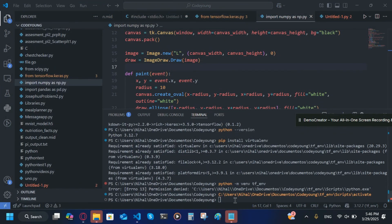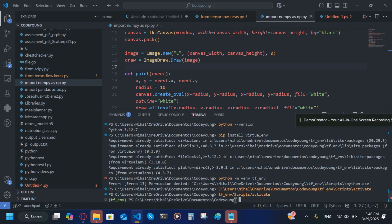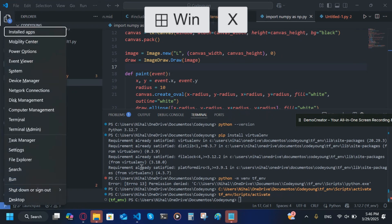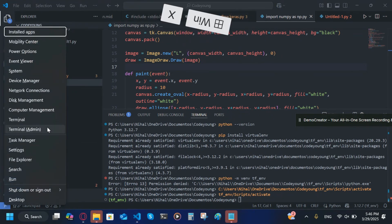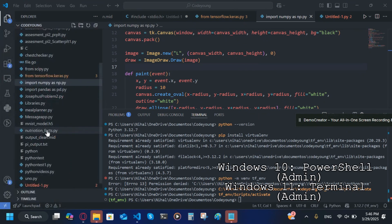Okay, so now after that you're going to write tf_env/scripts/activate. You'll usually get an error here. Then we're going to use the keyboard shortcut Windows X and hit the administrator terminal.